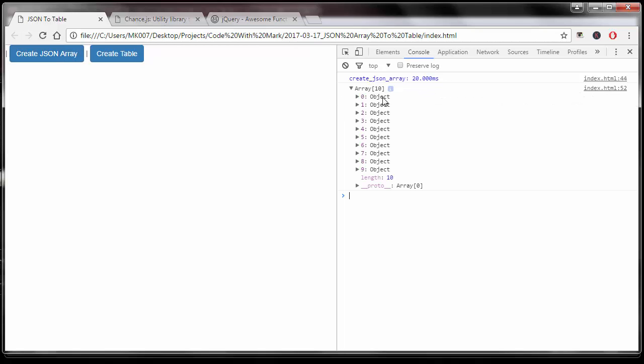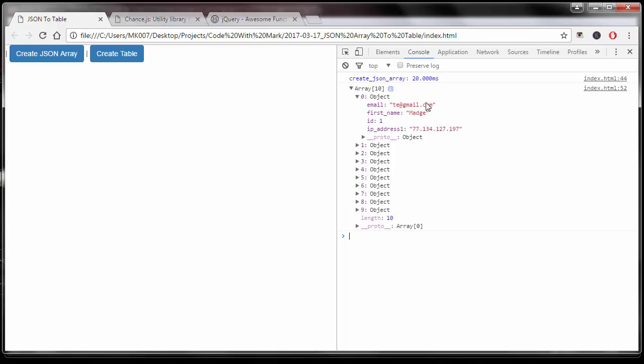You can see right now it took literally like 20 milliseconds to create the array. Within this array we have 10 different objects because you can see the length at the bottom says 10. If I open one of these up, it will tell me that I have an email address as an object.